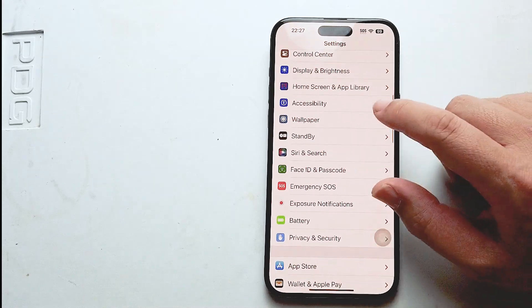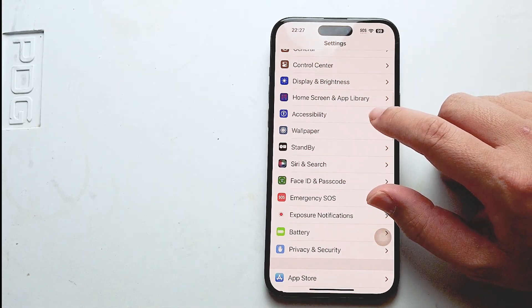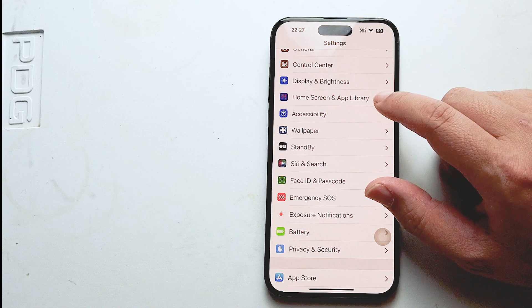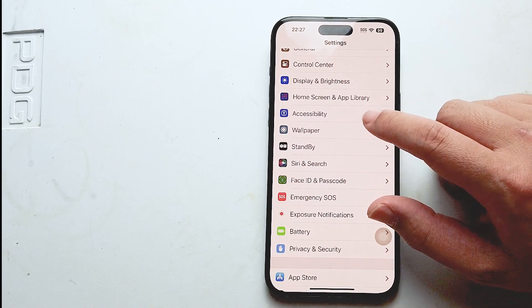Once you're in your settings, you want to scroll and look for accessibility. This is usually below home screen and app library and above wallpaper.